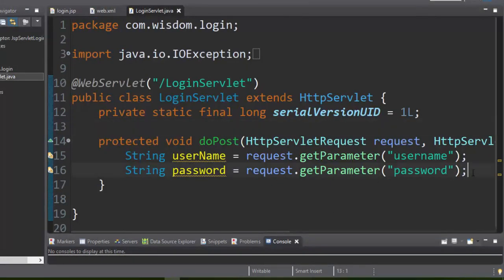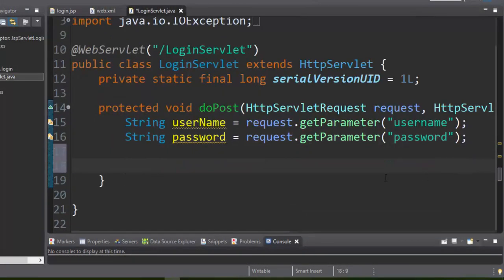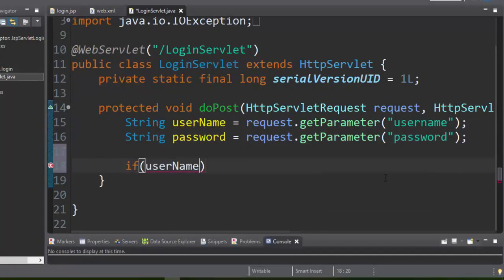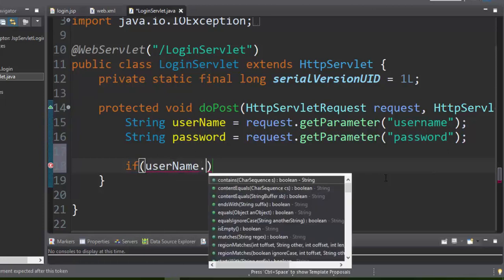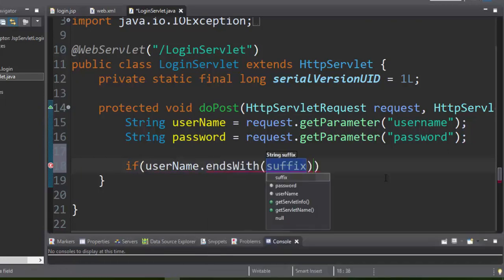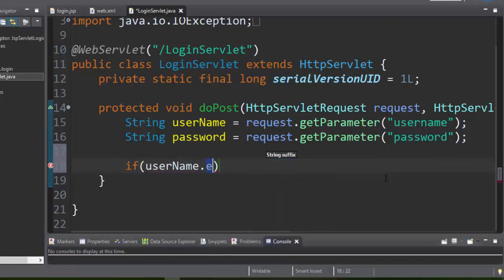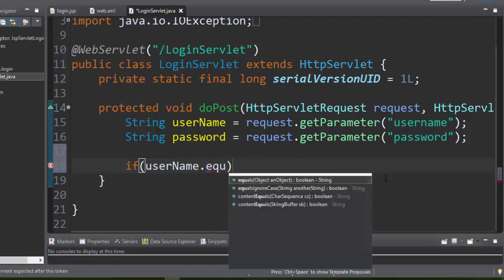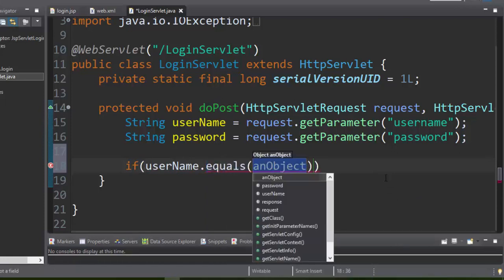We are not going to check the password with a database in this tutorial, but in a future video we will demonstrate how JSP Servlet application works with Java database connectivity. Here we hardcoded the username as 'wisdom' and password as '123'. Let's see how user validation works.